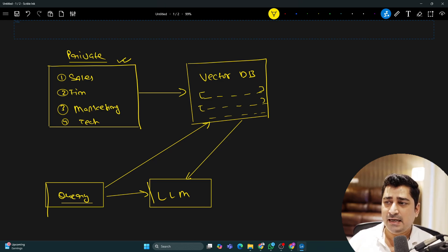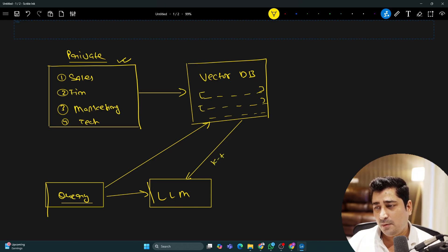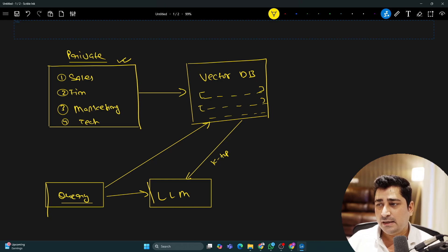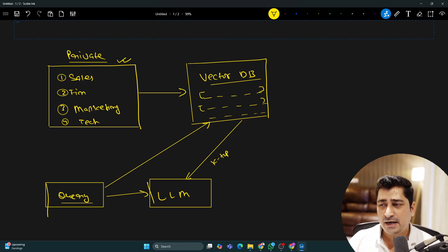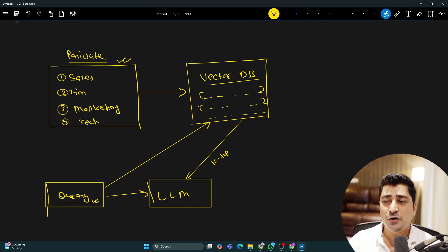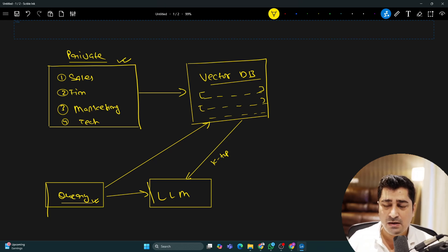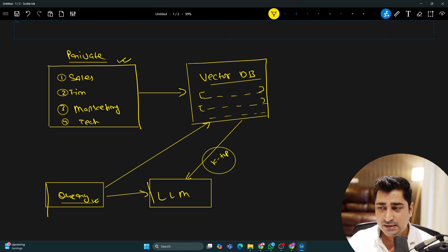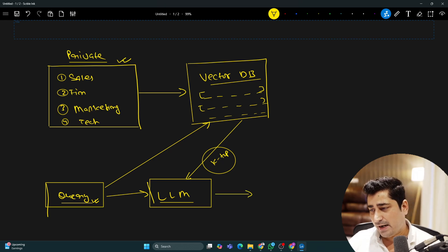The LLM is going to rephrase it. It will pull out the K top records — maybe two, three, or five top records, whatever you configure. The data in the vector DB is in numerical composition, so whenever we send a query, that query is converted into a numerical format and then the system checks similarity. There are multiple similarity check algorithms — cosine similarity or Euclidean distance. It computes the similarity, returns the K top records to the LLM, and based on those K top records, the LLM rephrases and gives you the final answer.